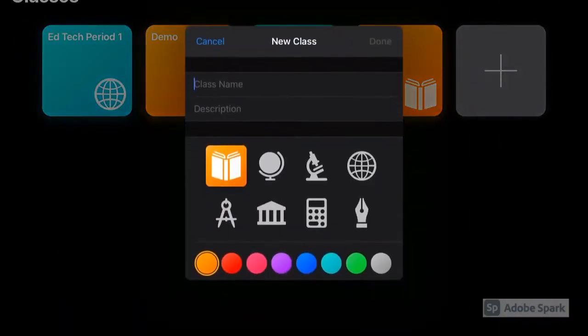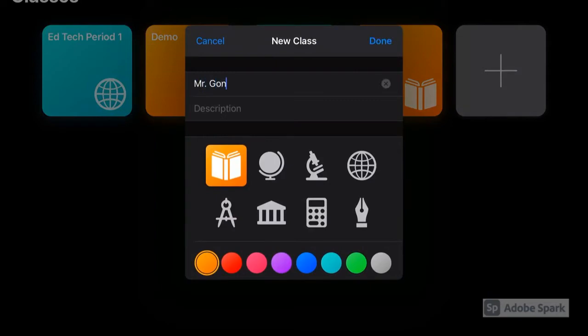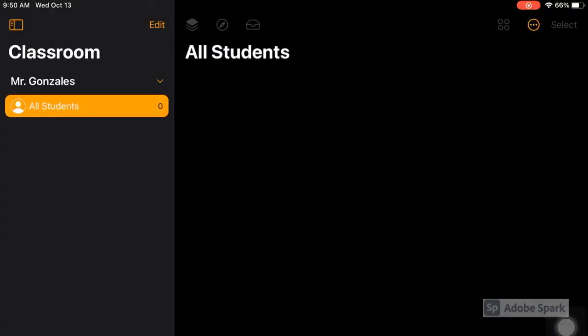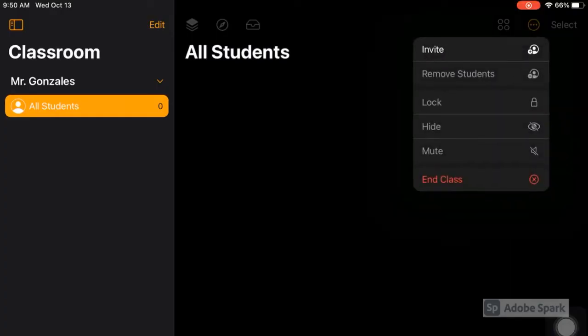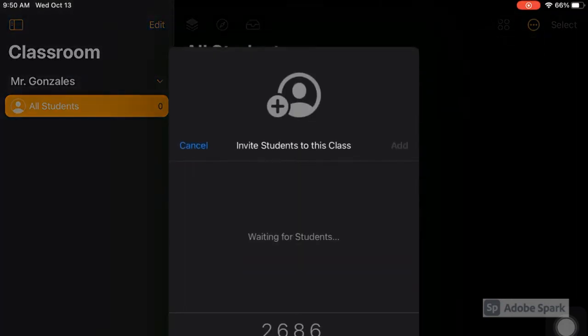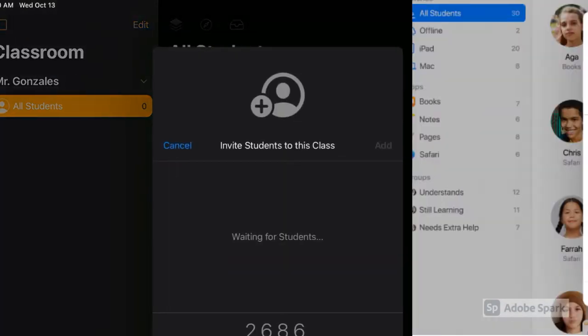To get Apple Classroom, you'll need to put a work order in with technology, but once you have the app, the first thing you'll do is create your classroom. Once you have this part set up, you can invite your student iPads to join your classroom.